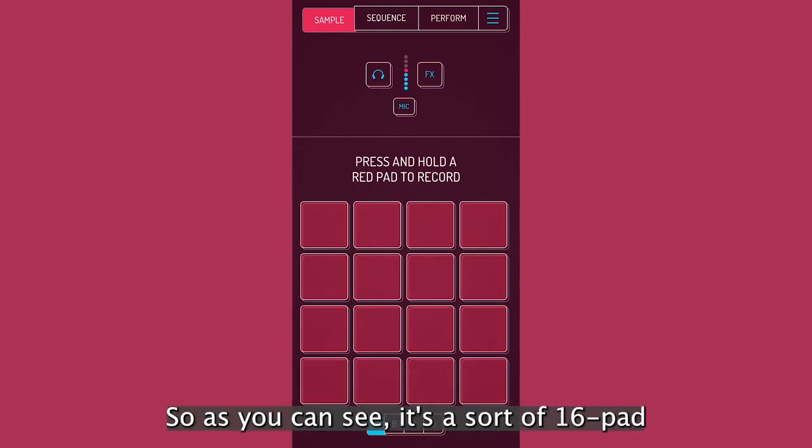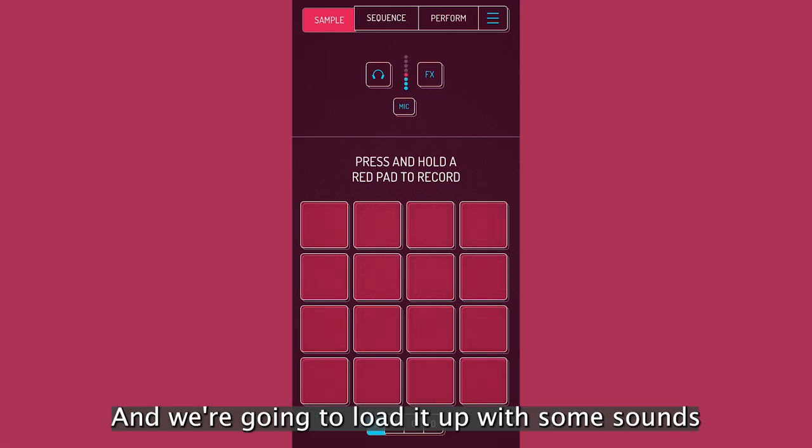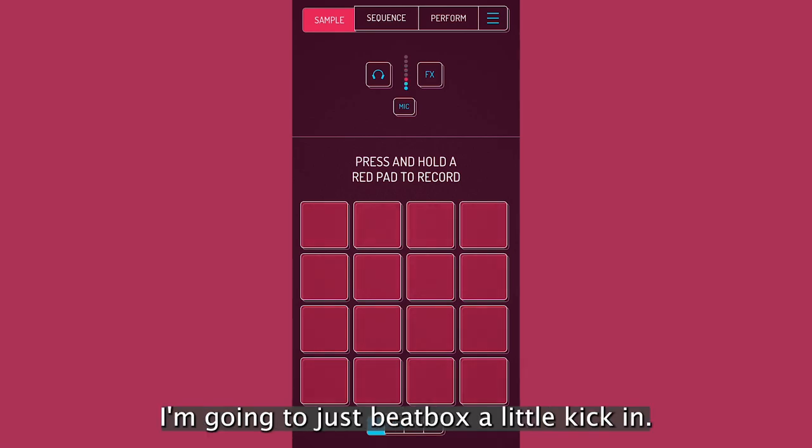So as you can see, it's a sort of 16-pad, MPC-style thing. And we're going to load it up with some sounds. Let's just start with a kick. I'm going to just beatbox a little kick in.